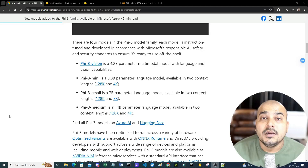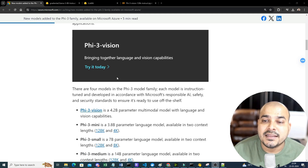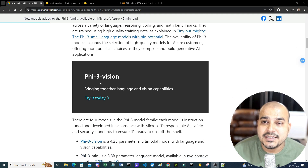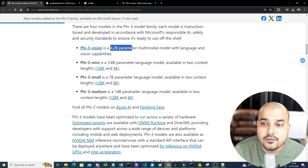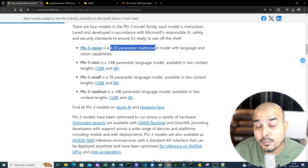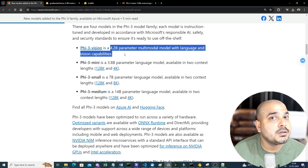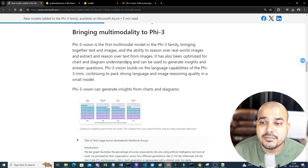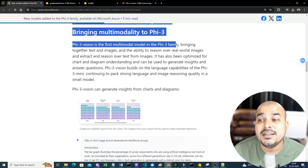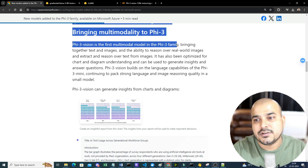As a developer you definitely need to know the generic way of calling any open source model. So in this video I'll be discussing about this. First, let's understand what Phi-3 Vision is all about. It is a 4.2 billion parameter multimodal model with both language and vision capabilities, meaning it works with both images and text.